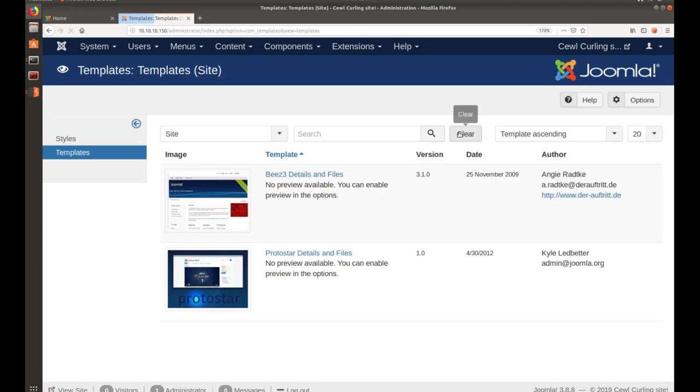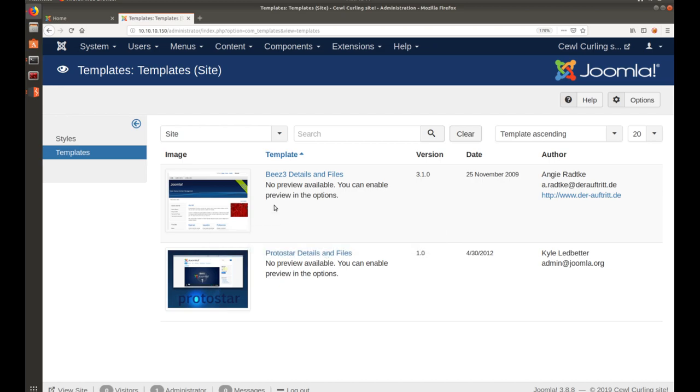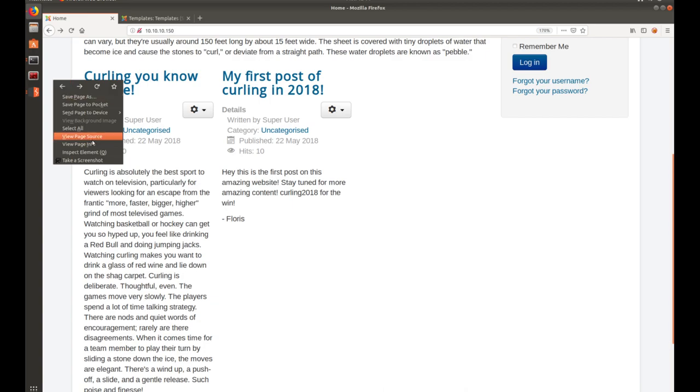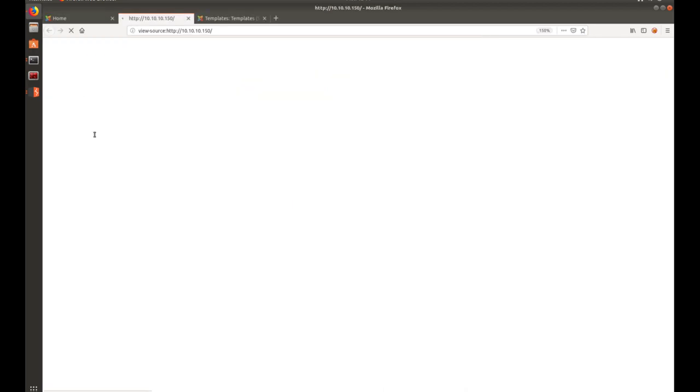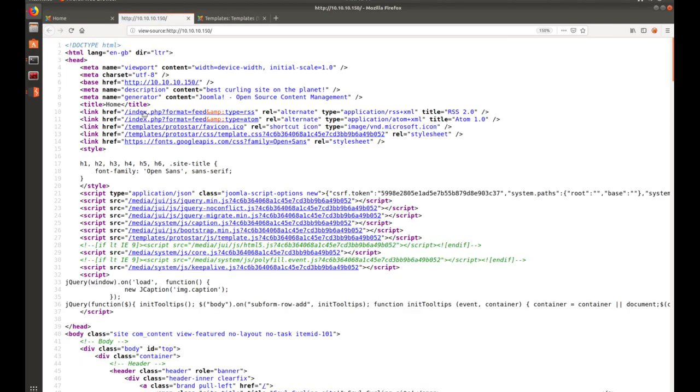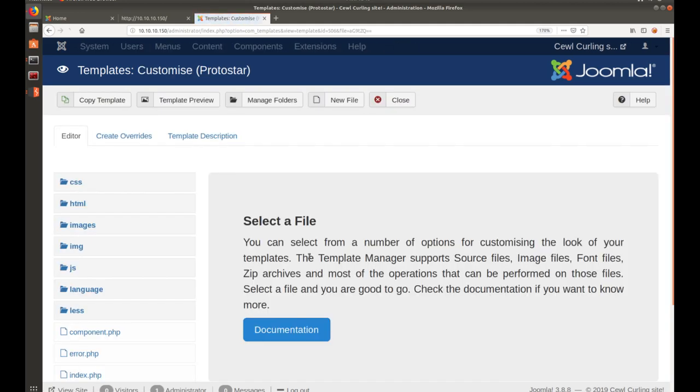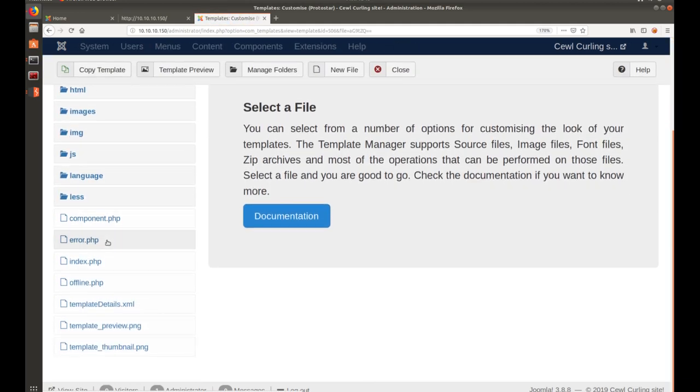You can see down here you have two templates installed, beez3 and protostar. We go back to the homepage. Let's go view page source. You can see right here it's using templates protostar. So, willing to bet that's probably the easiest one for us to do. You could try either one. It doesn't really matter. But let's go down through here. We could change any one of these.